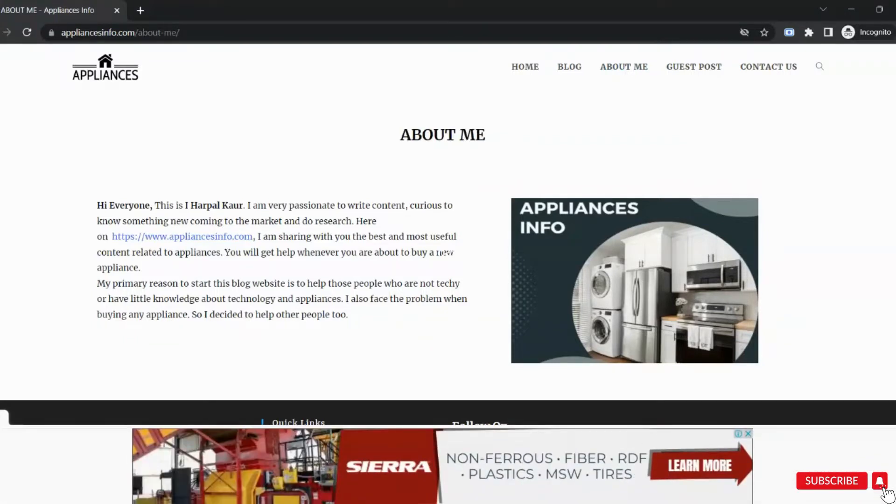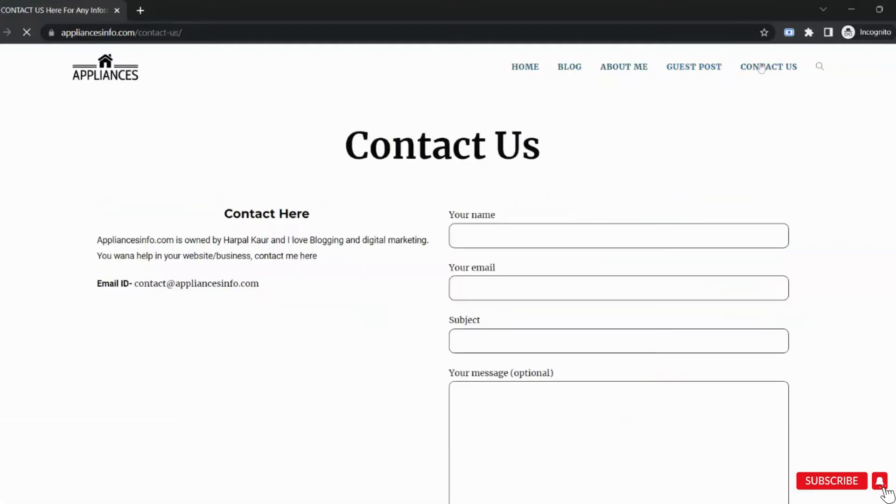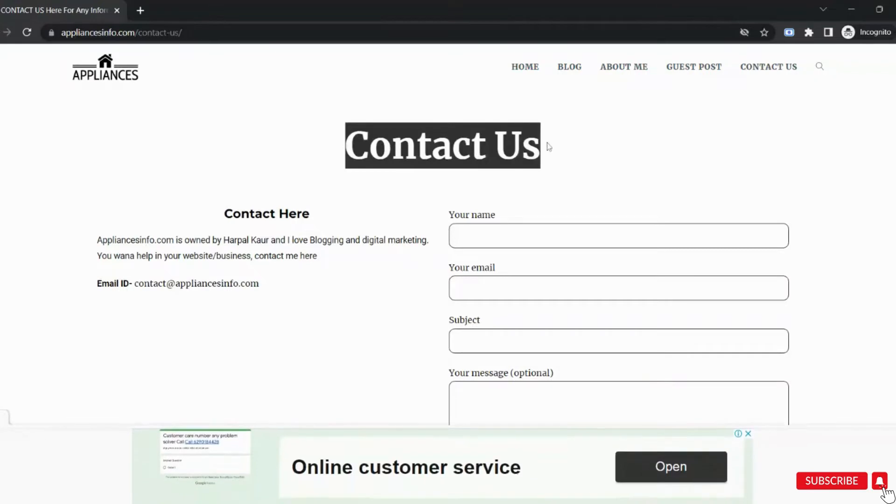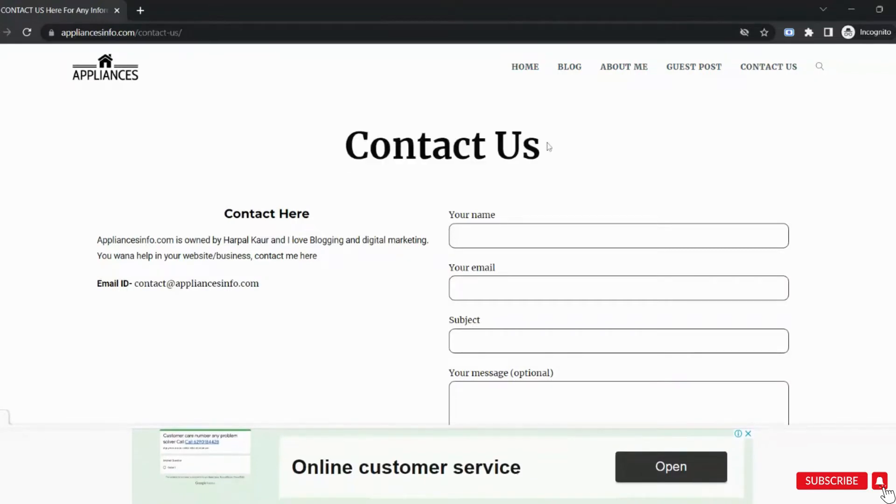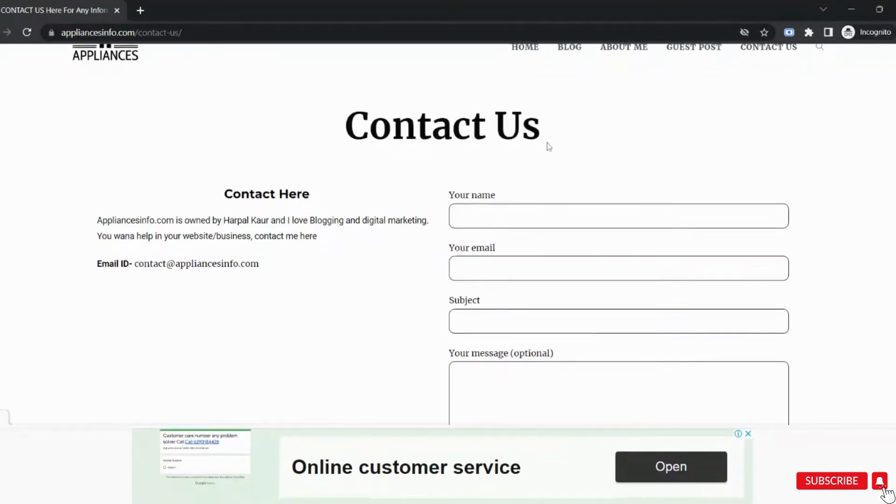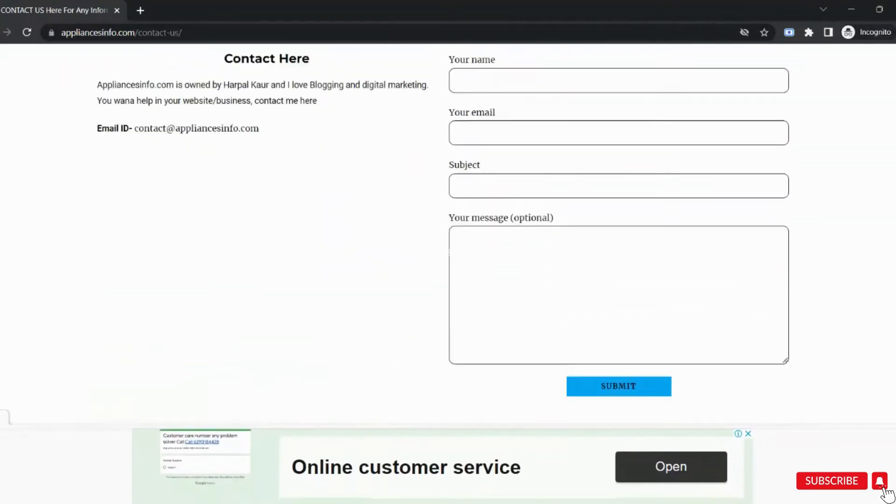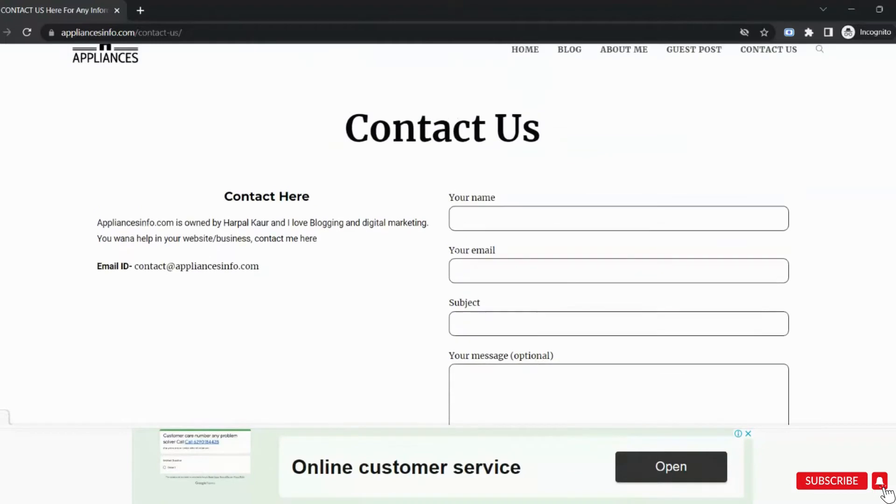The next page is Contact Us. Google wants from you that users can contact you if needed. So it is good to have a contact page. You can give your email ID or a contact form. Let's move to the next requirement.